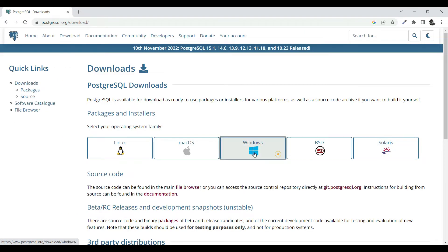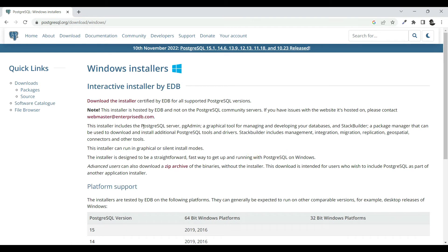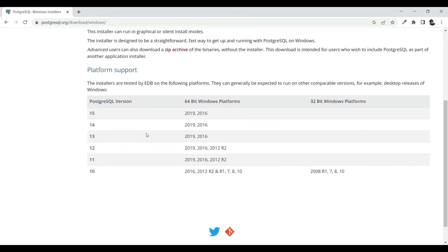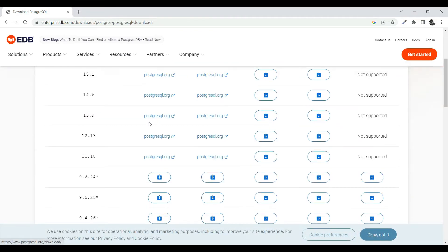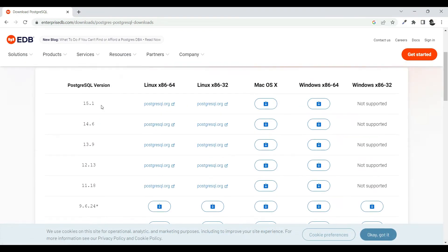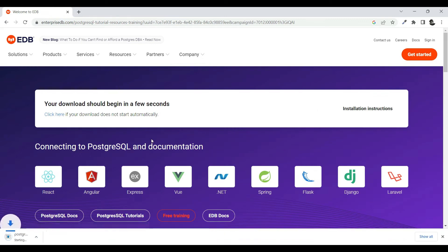We are going to open the Windows installer. The current version of PostgreSQL is 15, so just click on 'Download Installer' and it will take you to the download links where you can find your respective download. I'm going to download the Windows x86-64 one — it's getting downloaded.